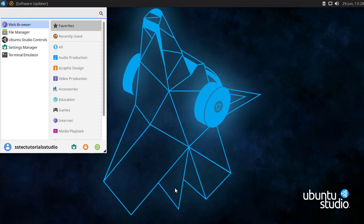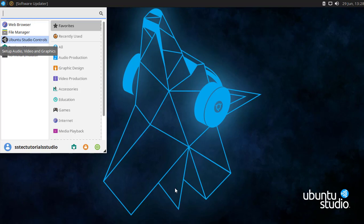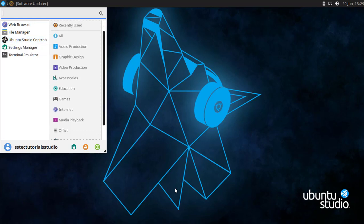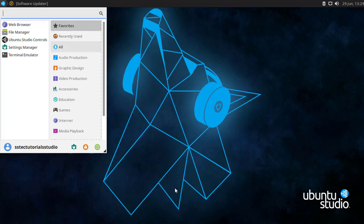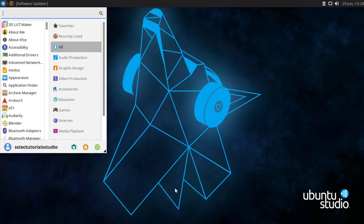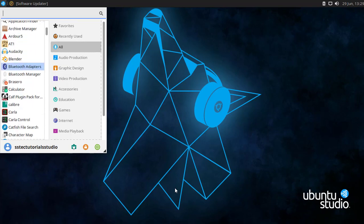Most of my videos are edited and rendered with this open source Linux distro, Ubuntu Studio. Now let's have a quick time lapse of the software that is built-in and installed in Ubuntu Studio. If you want me to make more videos about how to install Ubuntu Studio and how I edit and produce my YouTube videos with it, let me know in the comment section below and I will make more videos about Ubuntu Studio.